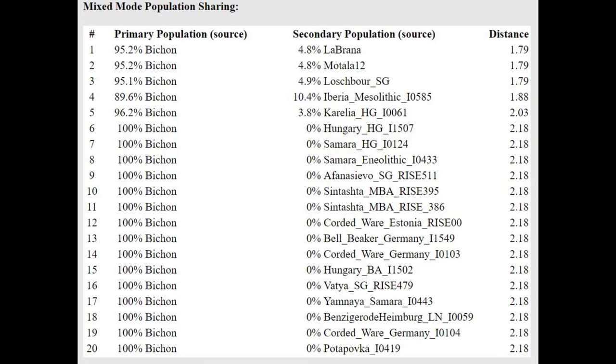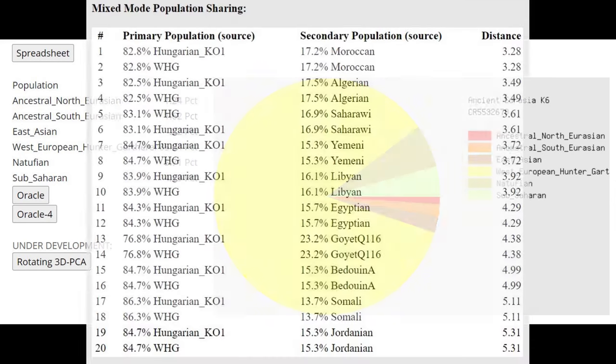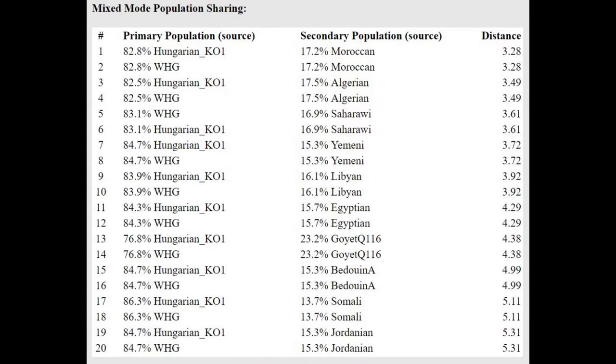So an ancient sample from Europe might be more similar to ancient samples from Middle East and Africa. And in some cases, for example, in the case of Neanderthals, more similar to modern Sub-Saharan Africans than to modern Europeans. That's just how it is. So you need to have modern European drift in order to score all these European components. So that's why this sample is just kind of scoring all kinds of things with these calculators here.